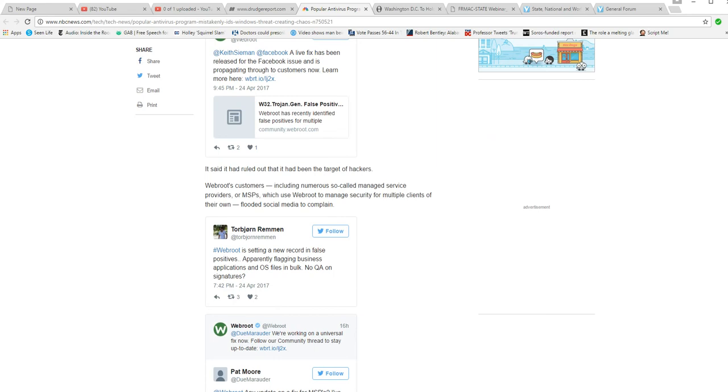WebRoot's customers, including so-called managed service providers or MSPs who use WebRoot to manage security from multiple clients of their own, flooded social media to complain.